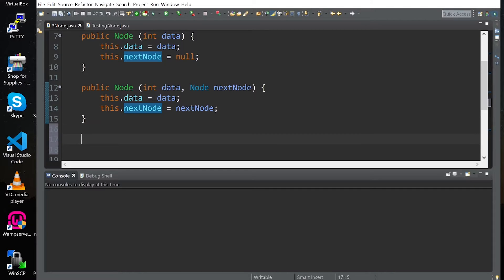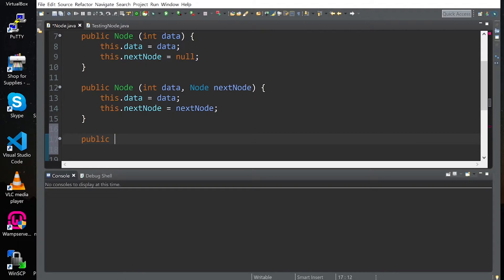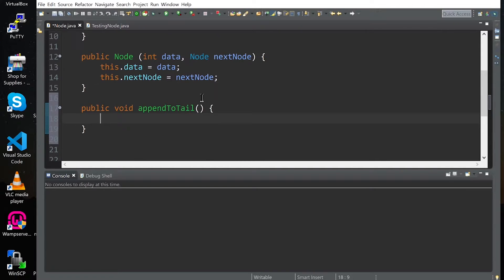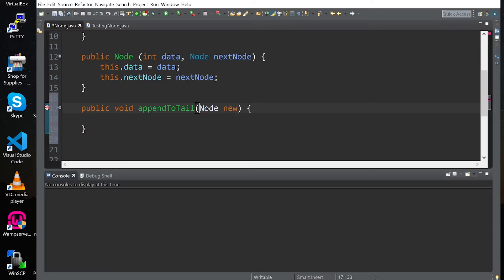So what we're going to do is append a node at the end of a linked list. First we need to declare our method — it's going to look like this: appendToTail, and then our argument is going to be a node type, and it's going to be a new node.